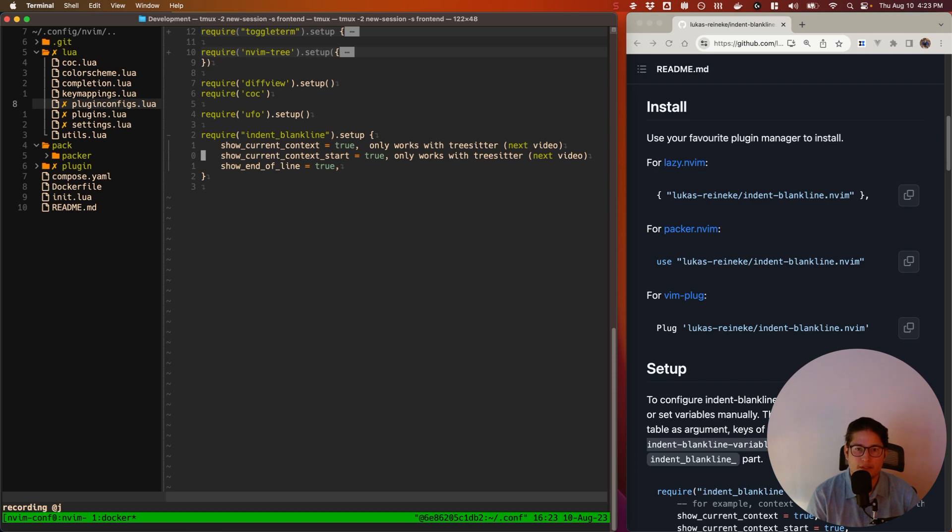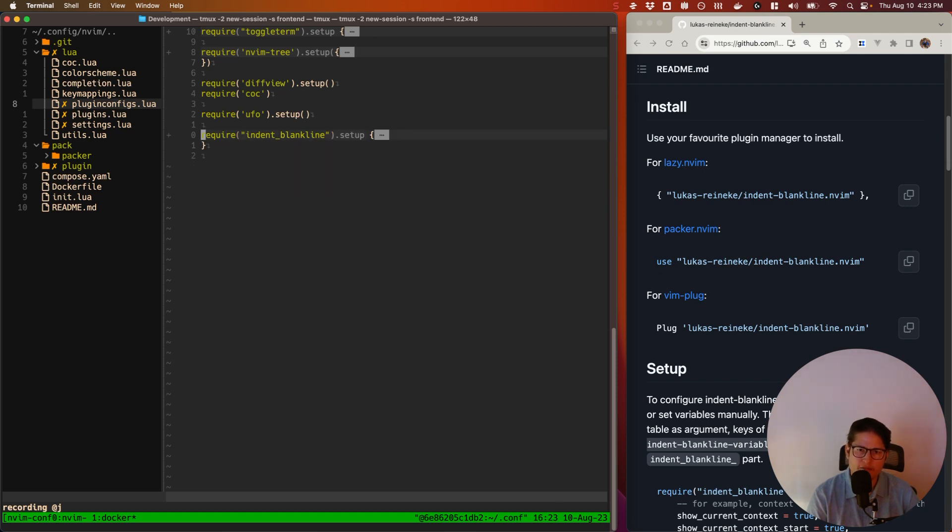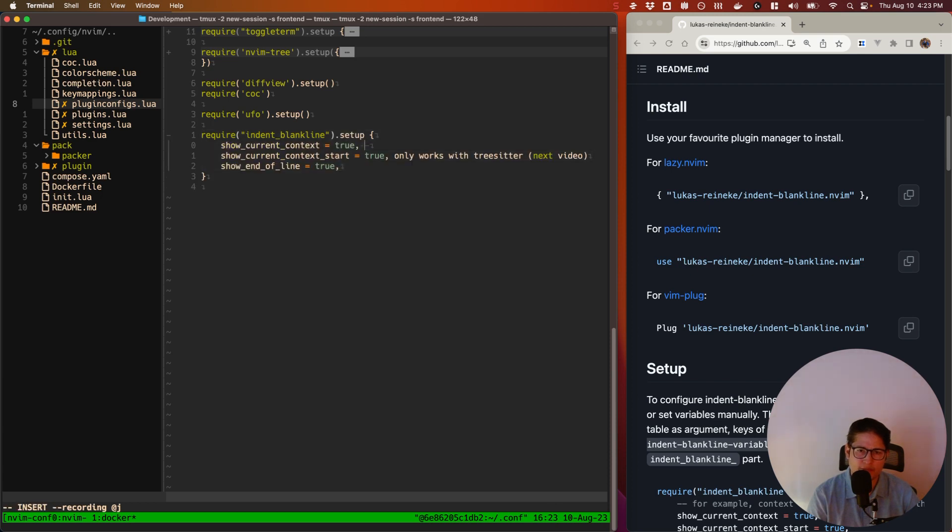Cool. All right. So show_current_context. That will only work with tree-sitter, which we'll talk about next week. But it's really cool because that highlights the code block that your cursor is on. We'll leave it in there for now. It's not going to do anything, but we'll just leave it in there for now.